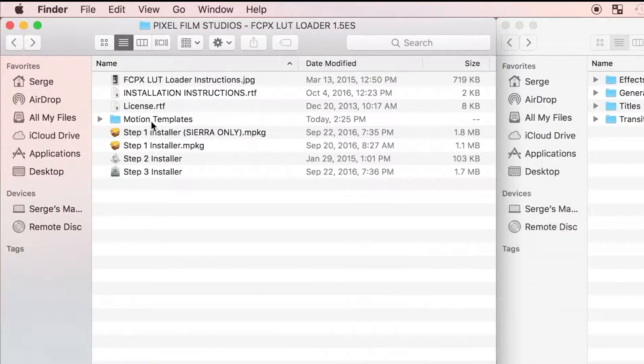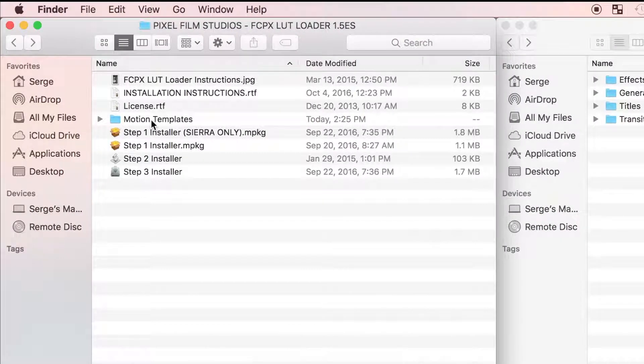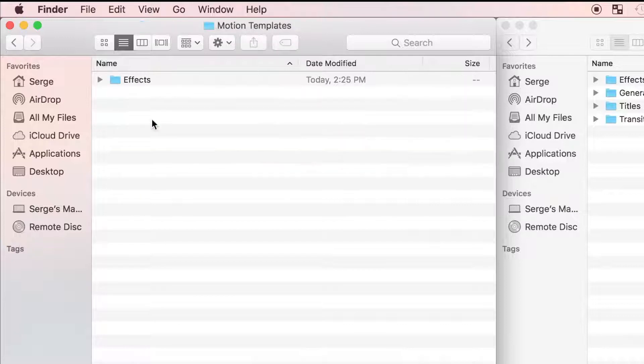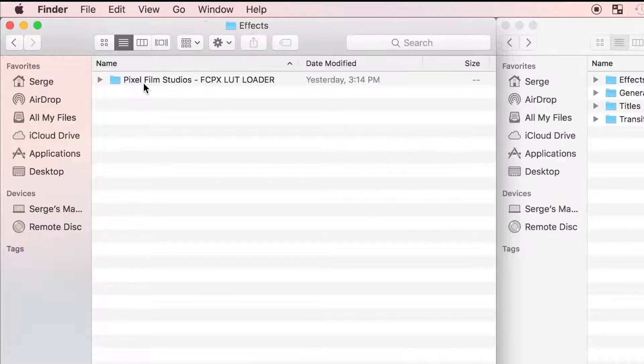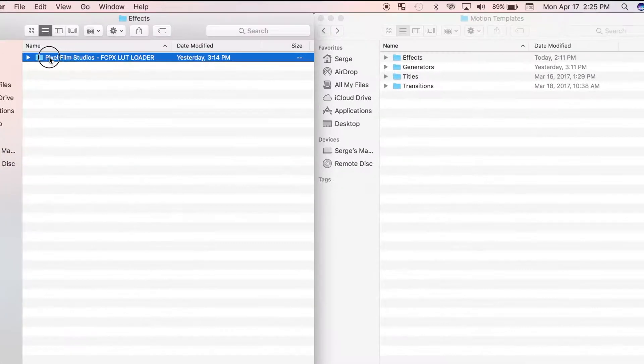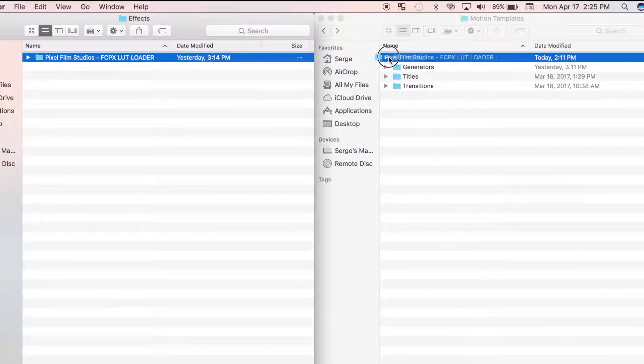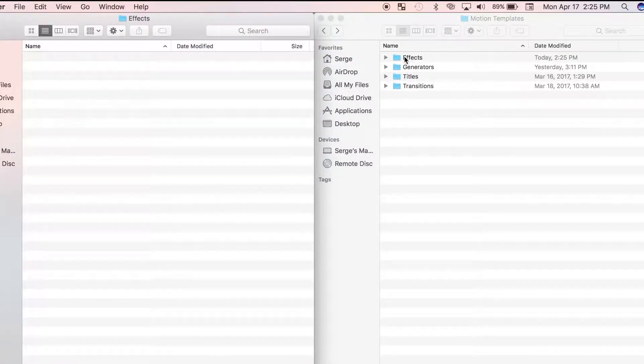In your first Finder window, from the downloaded LUT Loader folder, open Motion Templates, open the Effects folder, and drag and drop the Pixel Film Studios folder into the Effects folder in your Movies Finder window.